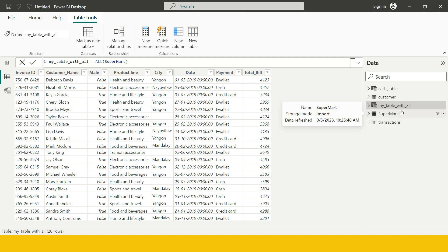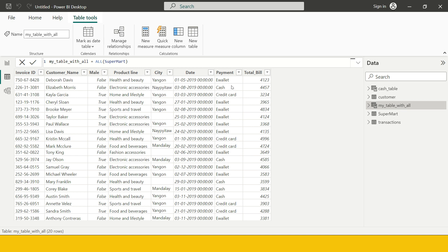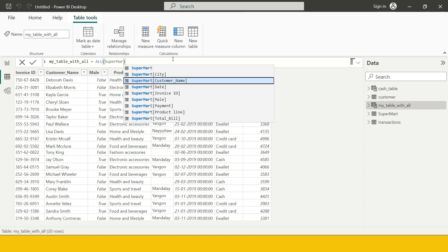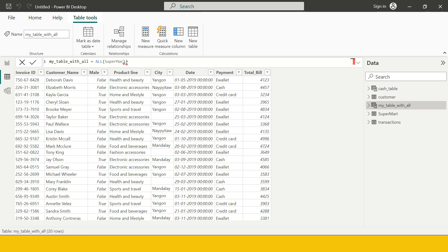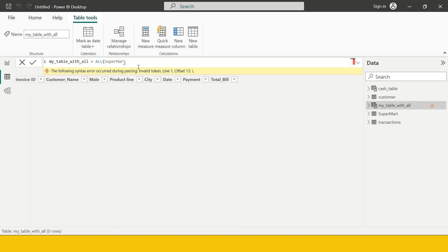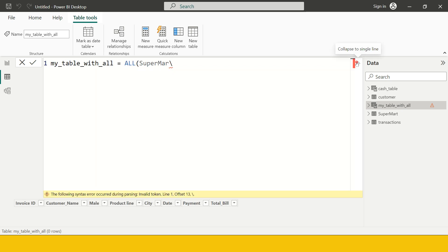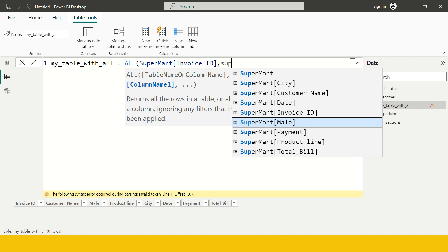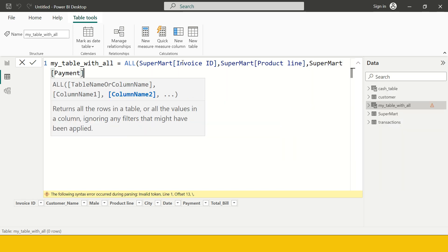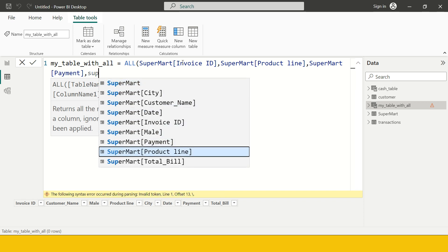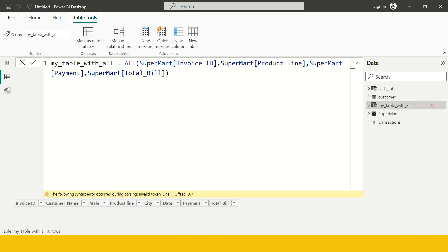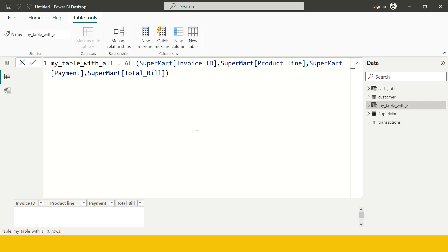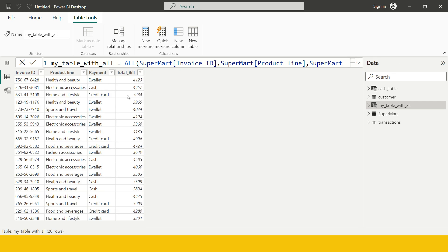Now let's consider you don't want to keep all the columns from the Supermart table — you want to keep specific ones, for example Invoice ID, Product Line, Total Bill, and Payment. You can do that too. You say ALL with Supermart and specify the columns: Supermart[Invoice ID], Supermart[Product Line], Supermart[Payment], and Supermart[Total Bill]. Close the bracket and hit Enter, and you get a table with only those four columns. See how effective it is.